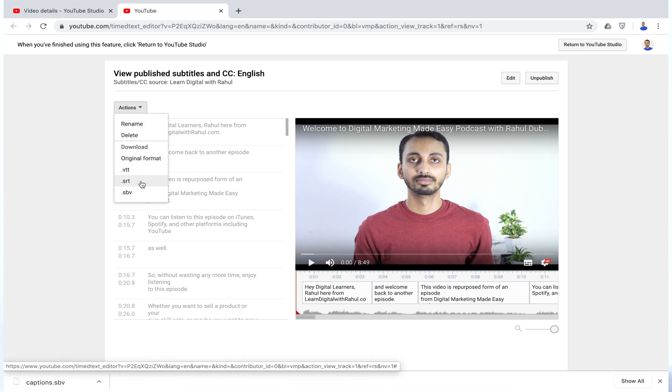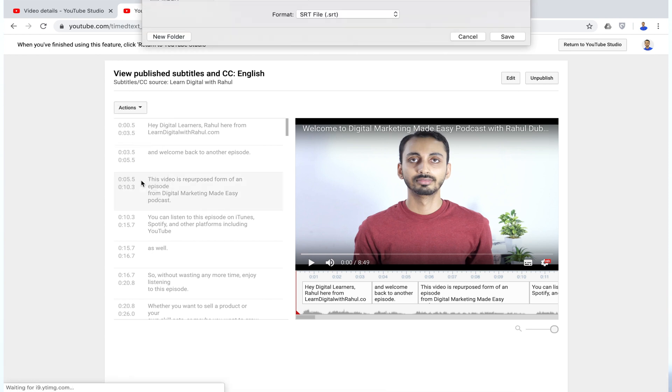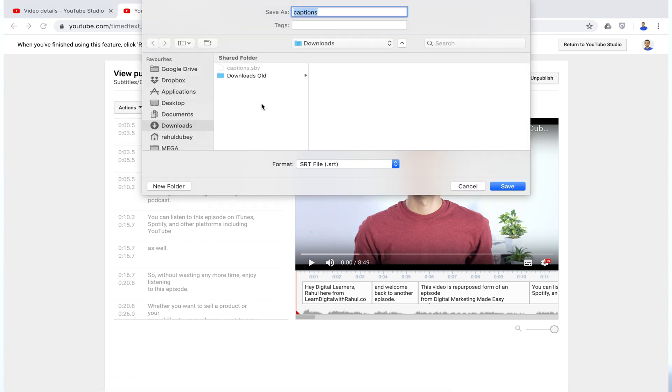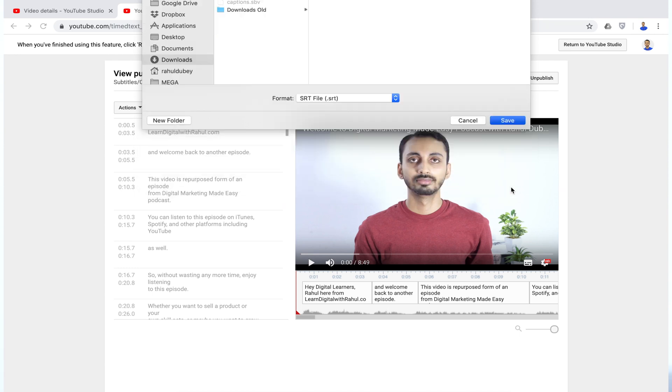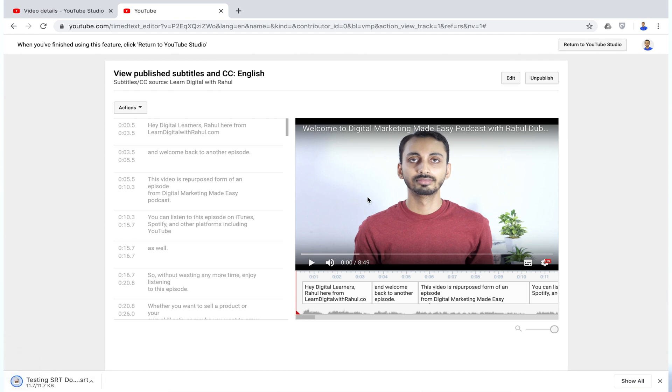You can also choose other file formats if you wish. But since we want to download SRT file from YouTube, so we will choose .srt. And it will ask you to choose the preferred download location. Rename the file so that you may recall it later. And then click save to download the SRT file to your local storage.